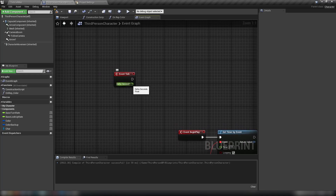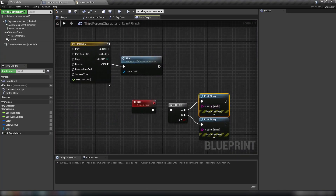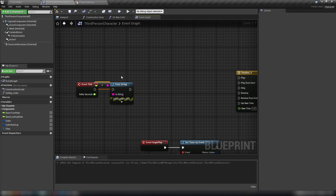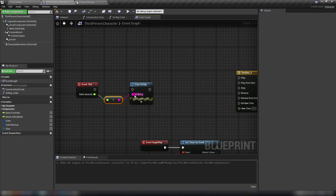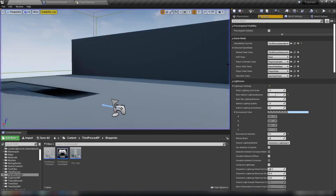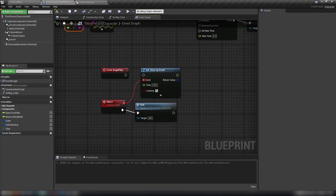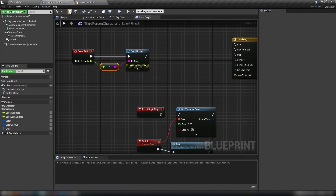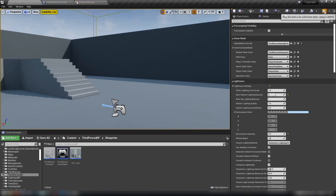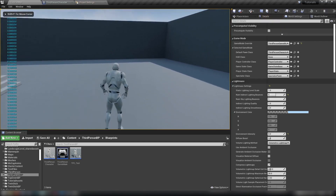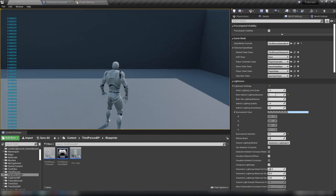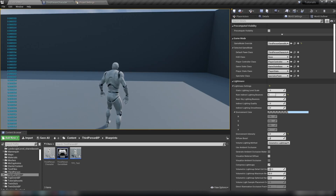The next thing to talk about is Delta Seconds. Delta Seconds is how much time is passing between each tick, expressed as a float. We can see what that looks like by plugging Delta Seconds into a print string's In String input on Event Tick. Compile, save, and hit play. The value showing — something like 0.00833 — is the amount of real time my computer is taking between frames.